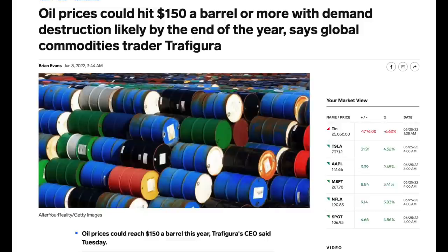Looking at credible articles from commodities traders, they've mentioned that oil could hit $150 and face demand destruction likely by end of year - they've given a price number of $150. But thinking through it more deeply, I think demand destruction is not a fixed number. That's my best guess, because there are two factors to demand destruction.